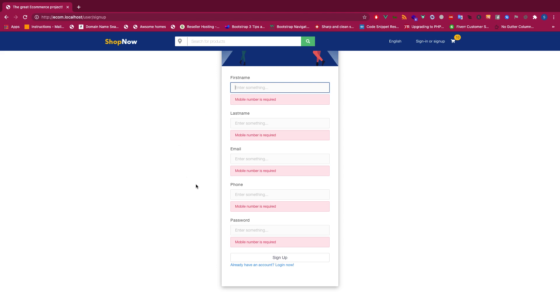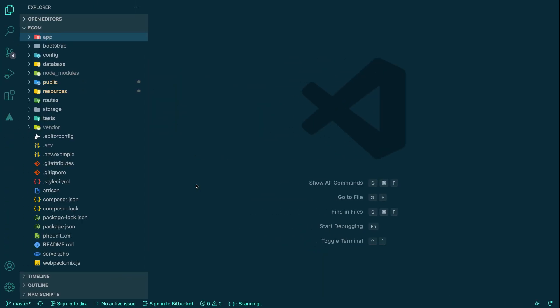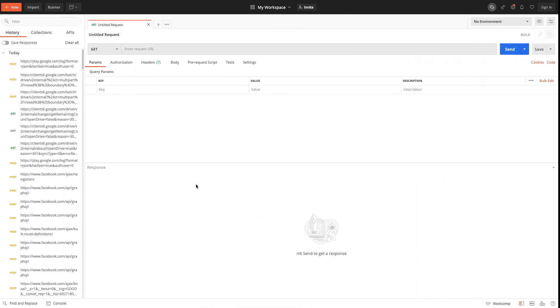You can do validation and then sanitization as well, both together. Now let's go ahead and see how we'll be doing our validation in Laravel.